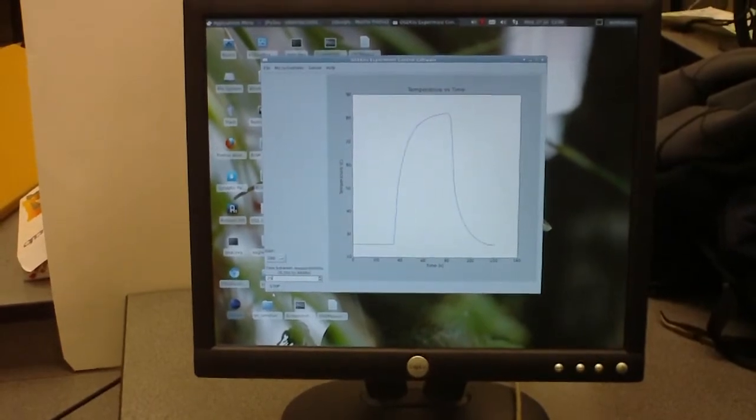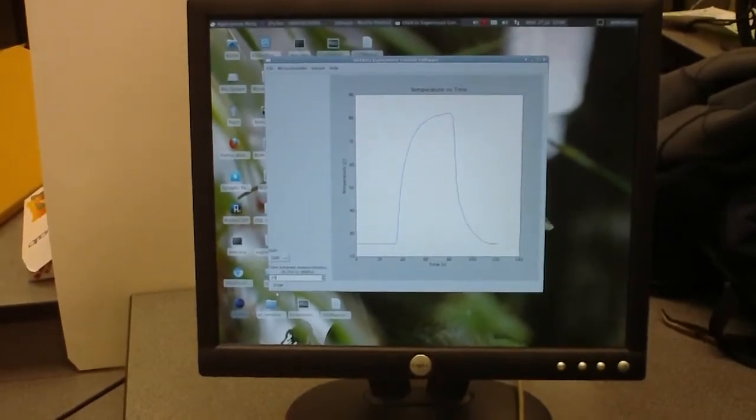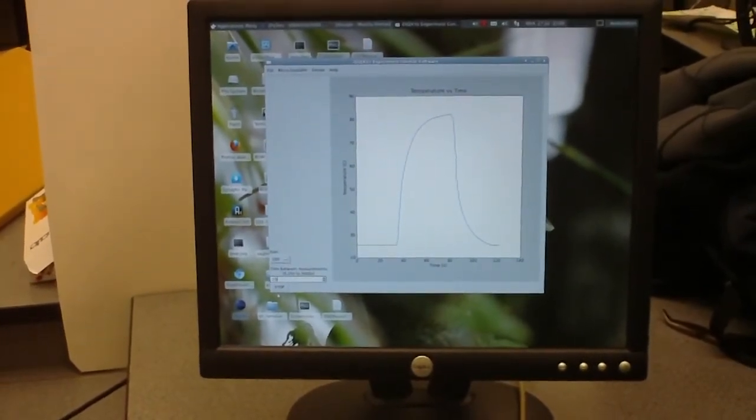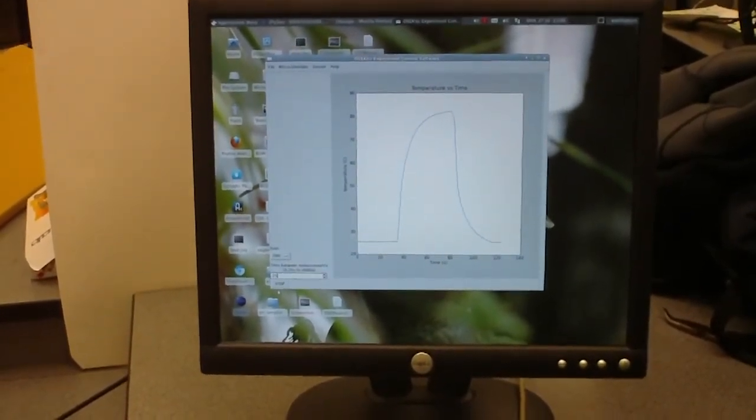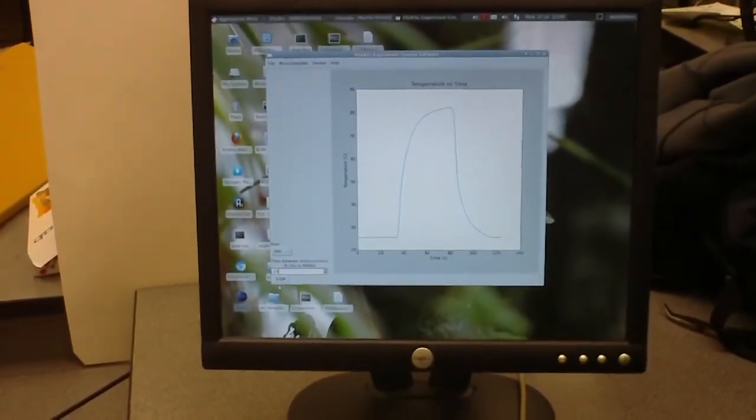So that is a quick demonstration of our temperature sensing. Hope you enjoyed the video and have a great day.